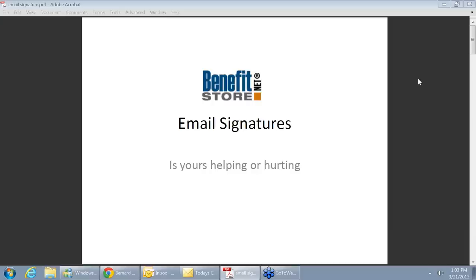Number one, it's making the size of your emails 15 times the size of a normal email. Number two, a lot of these free services like Yahoo, Gmail, and Hotmail don't have the technology to read it, so it doesn't work on those. Long story short, I woke up real quick that maybe all the bells and whistles aren't exactly helping me.